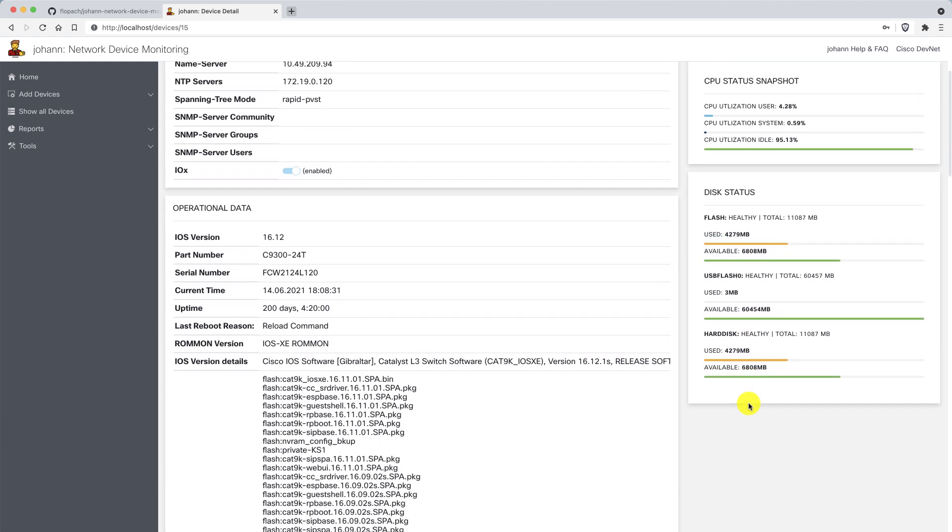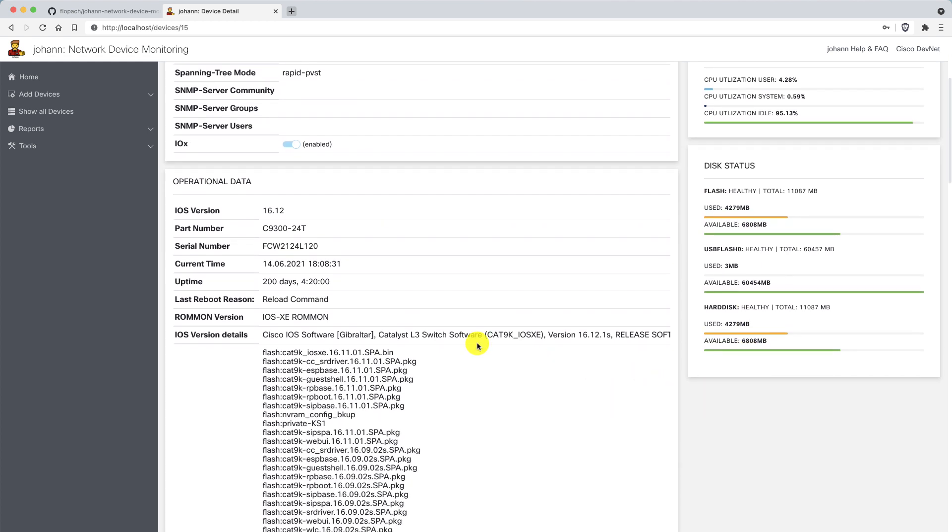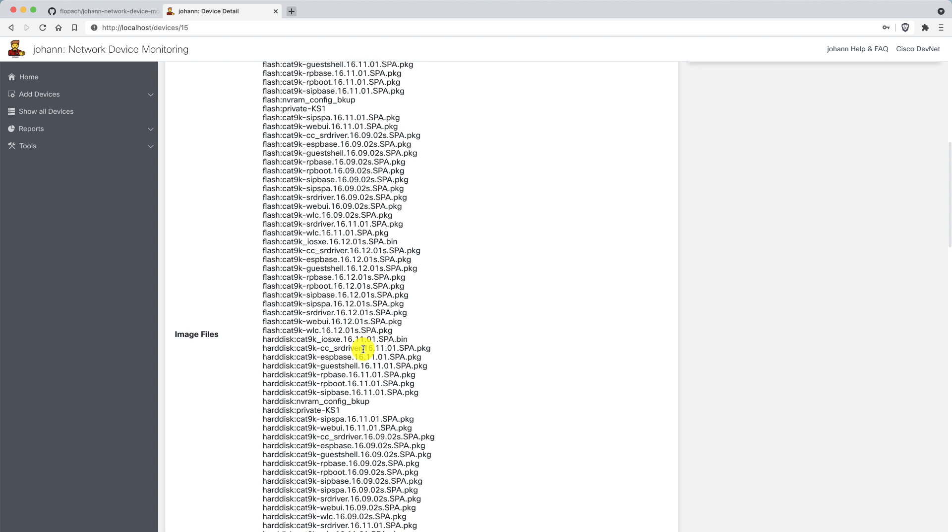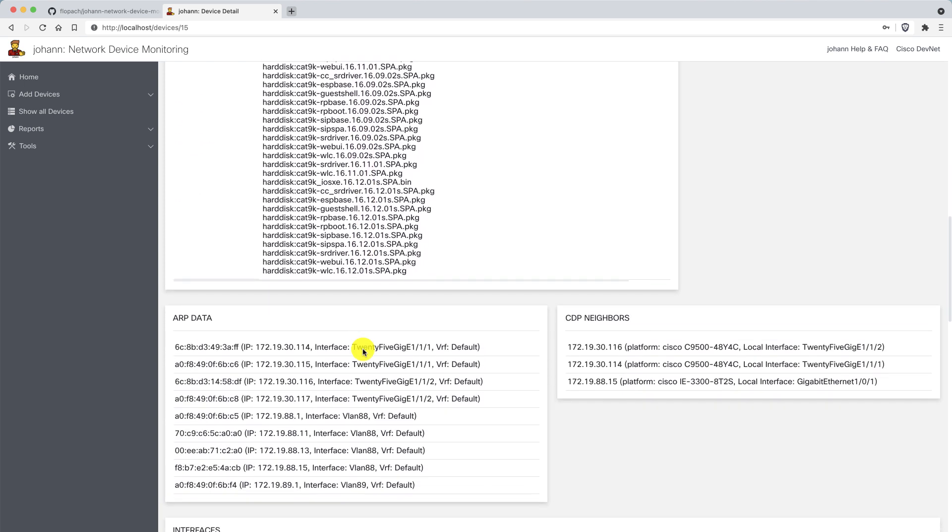I can see operational data. When was the last reboot? What is the ROM version? What is the current time at this device? I even see the image files here. When I scroll down more, I can even check the ARP data and the CDP neighbor data.